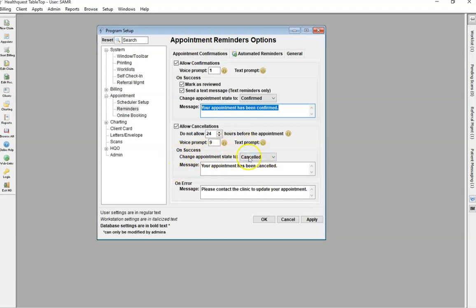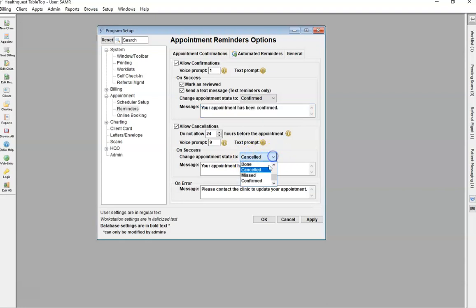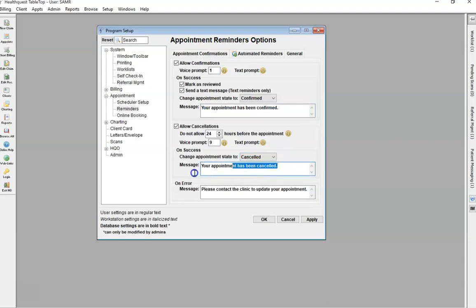This is the status that you would set that you want the appointment to change to once the patient cancels that appointment. Again, you can select cancelled, you can create a new appointment status, Reminder cancelled if you wish. And then here is your messaging as well.